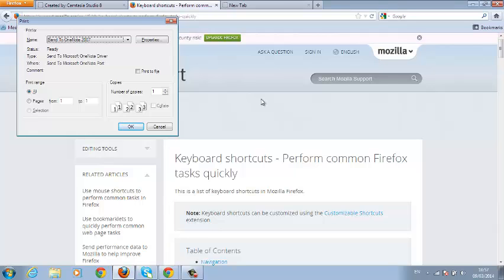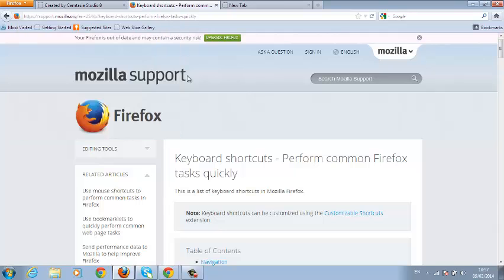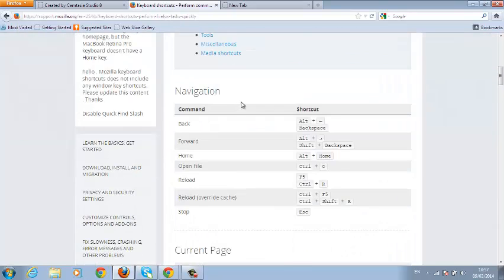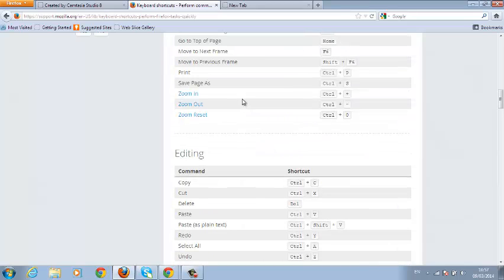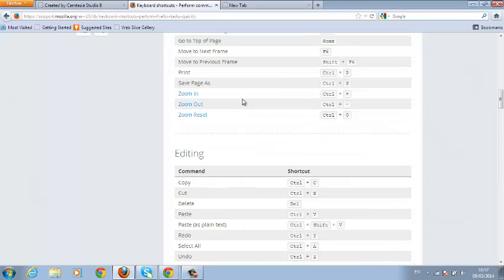So you can find these keyboard shortcuts in this page right here. This link I'll put in the video description below, and you can learn them quickly and start using keyboard shortcuts to navigate your browser.